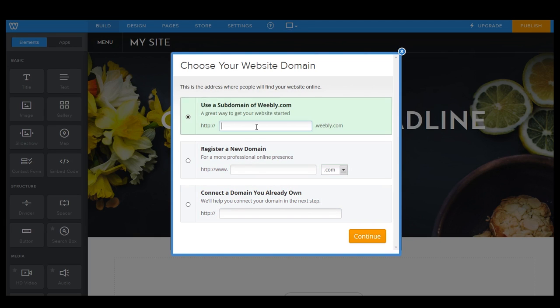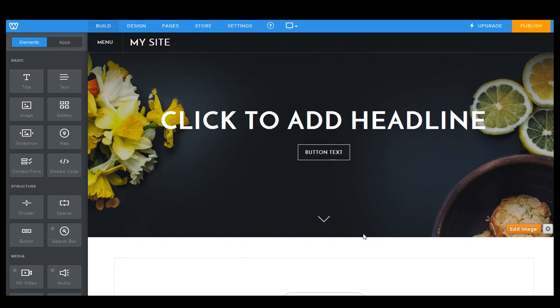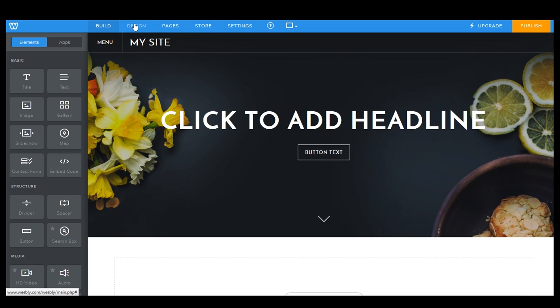Now again we're just gonna do this right here on Weebly so we're gonna call this tristansprops.weebly.com. Yay! Okay and now we have our blank slate. We love this part. So we're not really going to go too far into how to edit any of this part right now. I'm just gonna show you how to set the basic site structure.